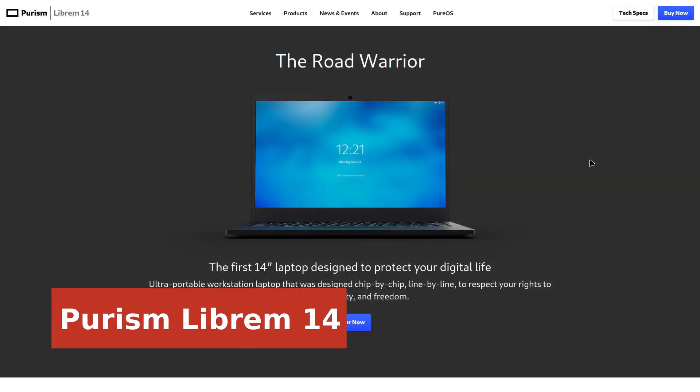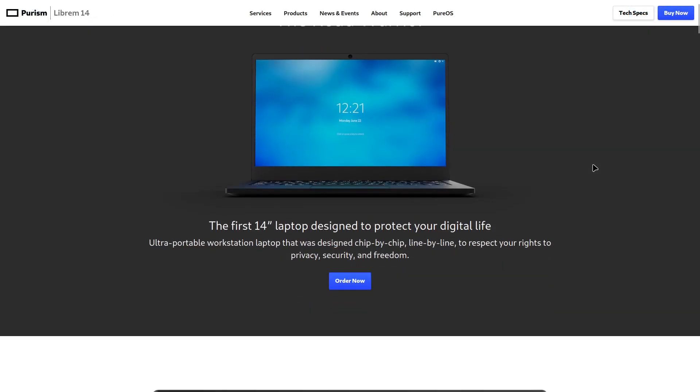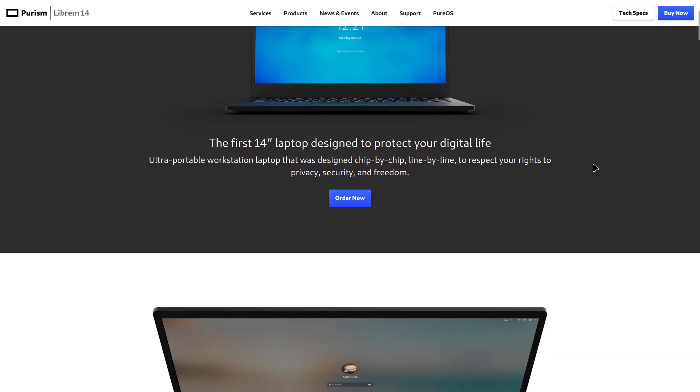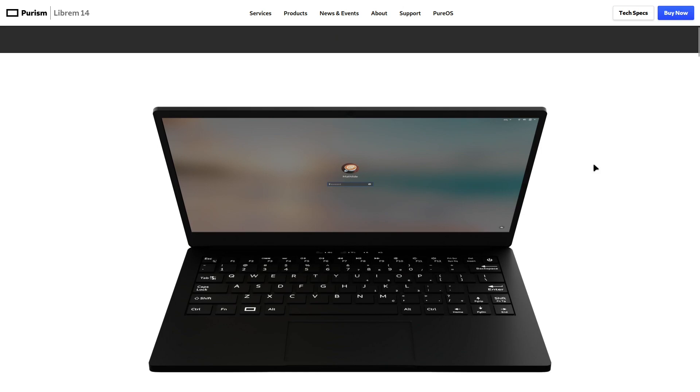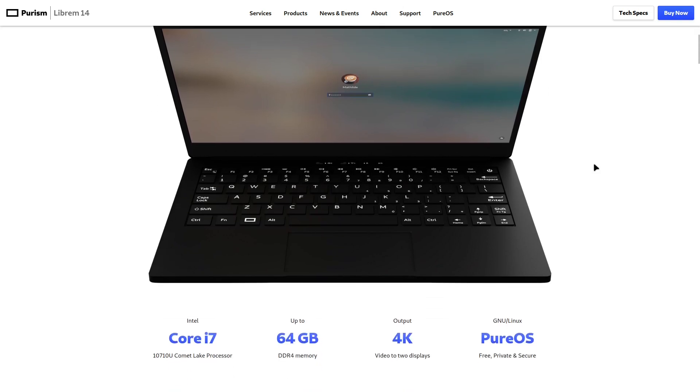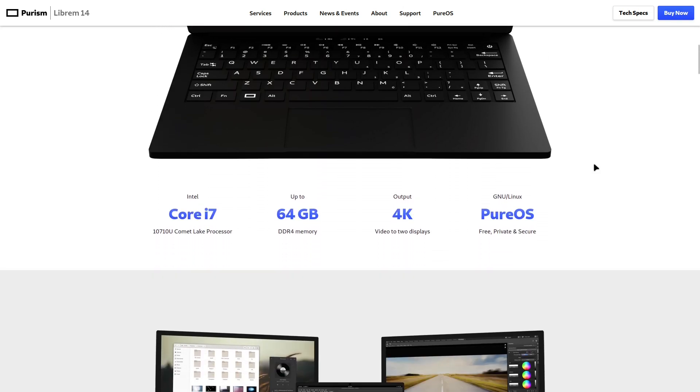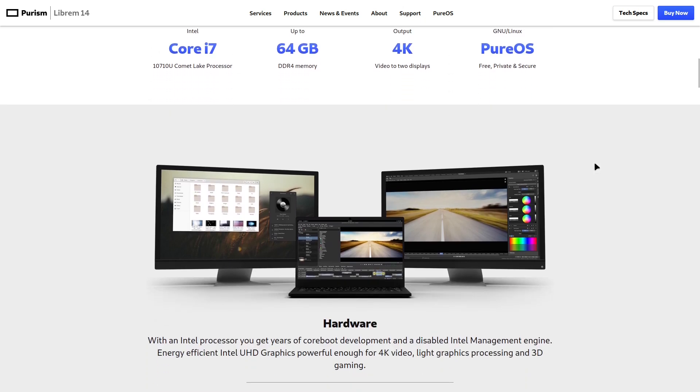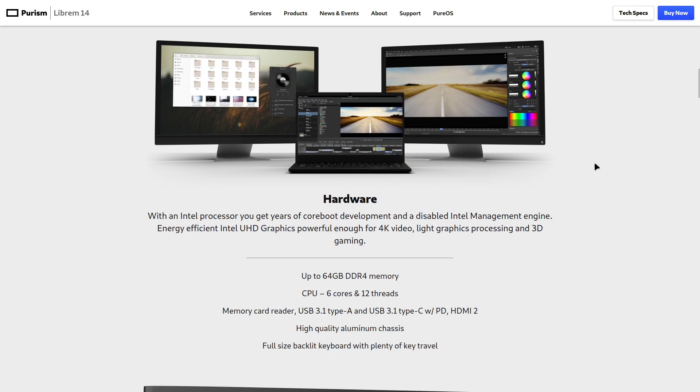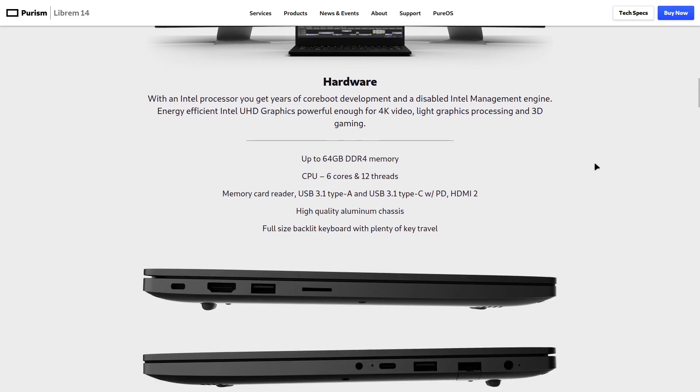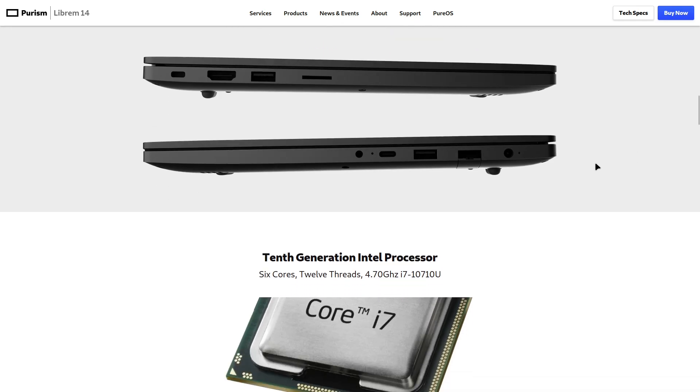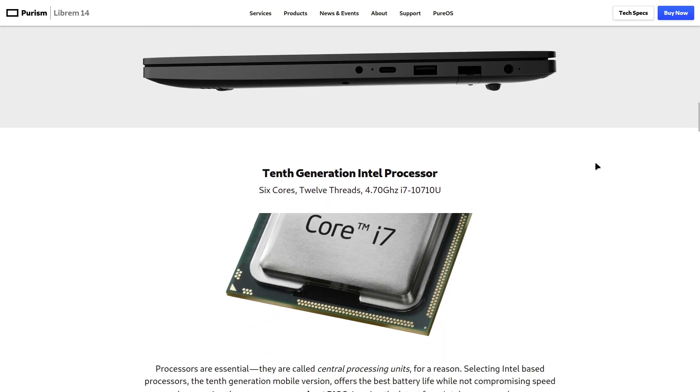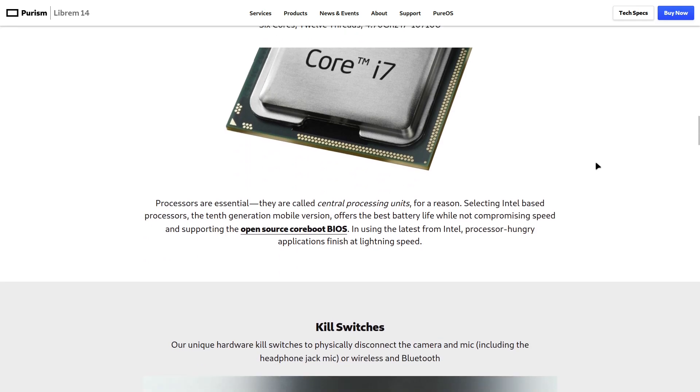If you're looking for the most privacy-focused, open-source Linux laptop, the Purism Librem 14 might be the best choice out there. It's designed chip-by-chip with security and user freedom in mind, giving you full control over your hardware like no other laptop. With Coreboot BIOS, no Intel Management Engine, and minimal closed-source firmware, Purism goes the extra mile to protect your privacy and security. It even comes with physical kill switches to completely disable the camera, mic, Wi-Fi, and Bluetooth, perfect for stopping hackers in their tracks.